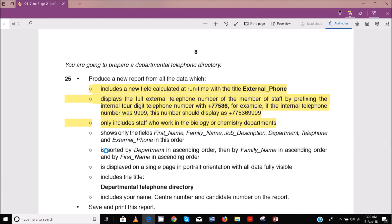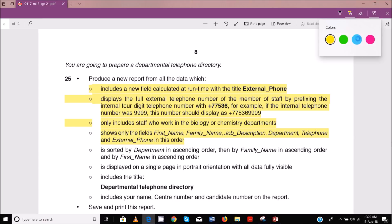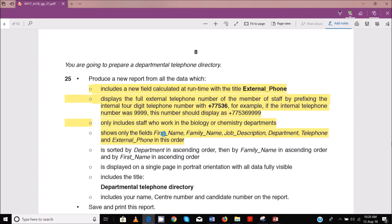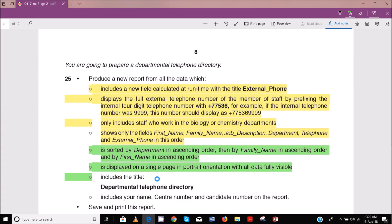You need to find which fields can be done in the query and which ones can be done in the report. These ones can be done in the query and then these ones should be done in the report. You don't even need to waste time.